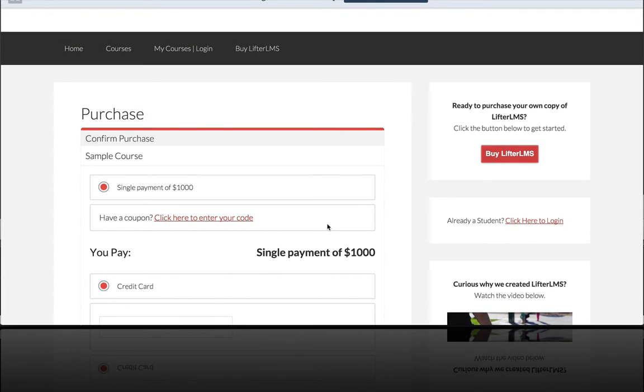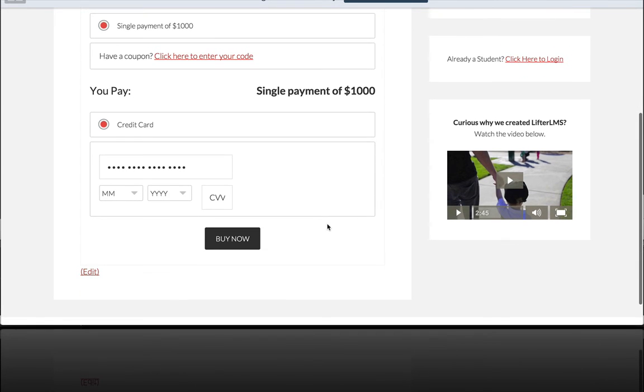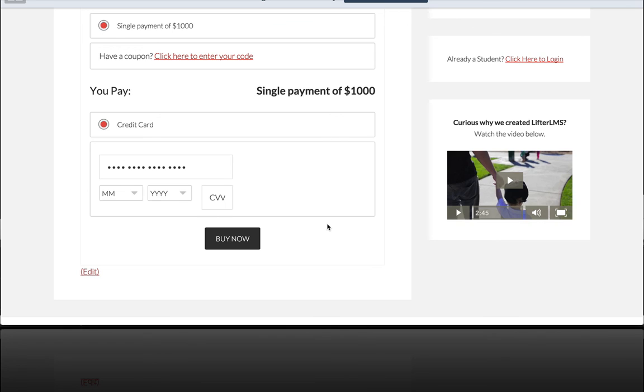If you're looking to accept credit cards directly on your site for your online courses, I recommend just using the Stripe plugin. But if you're an Infusionsoft user, we've got the Infusionsoft Payment Gateway hooked up for you.